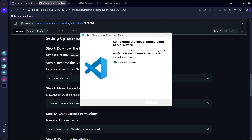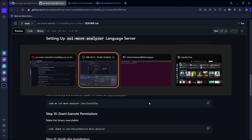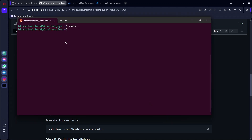VS Code has finished installing. To open VS Code, type 'code .' on your Ubuntu terminal and VS Code will open.